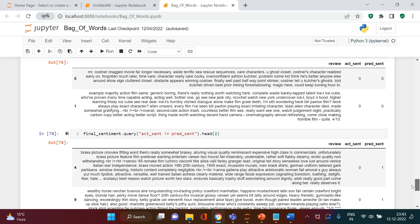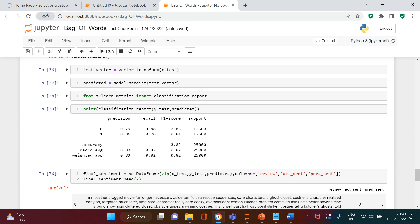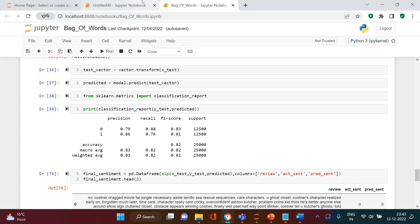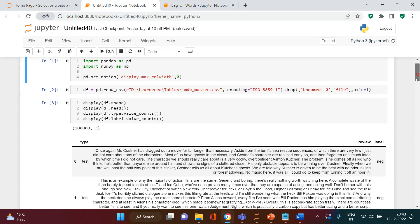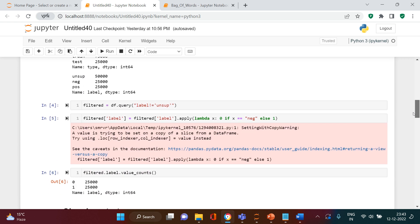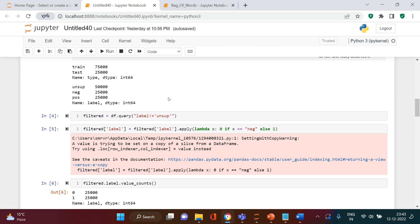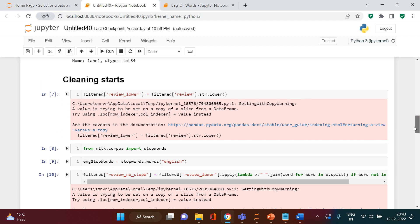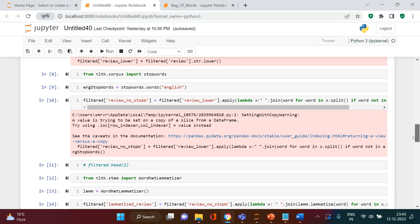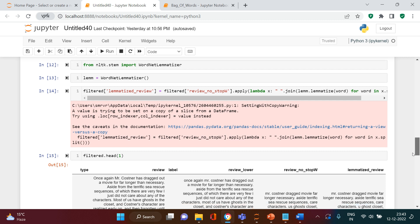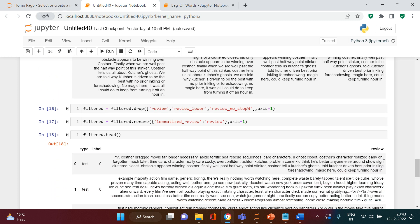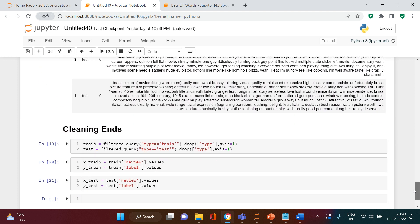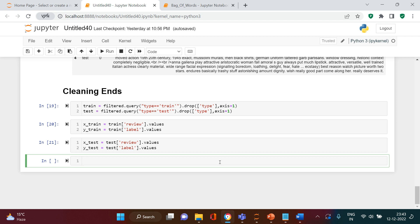Instead of using the Bag of Words, we will try to use the TF-IDF vectorizer and see if that helps in improving the accuracy, F1 score, and all those things. So as you can see over here, I have taken the data and performed all sorts of analysis — data exploration, filtration of the appropriate data, and then cleaning, which includes lemmatization, stop words removal, and all those things. I've also done the train-test split.